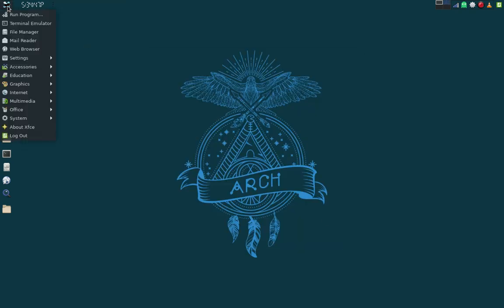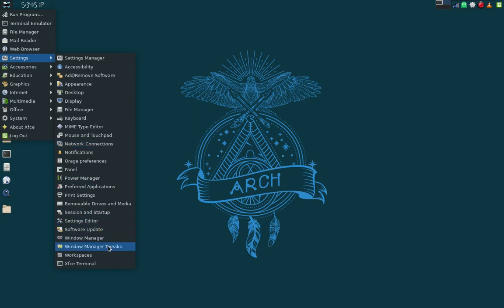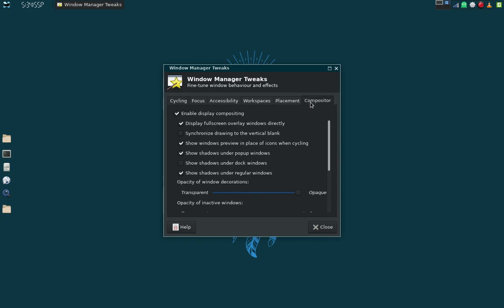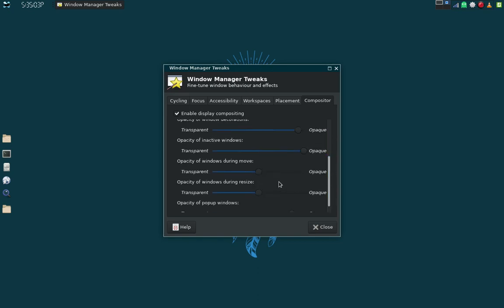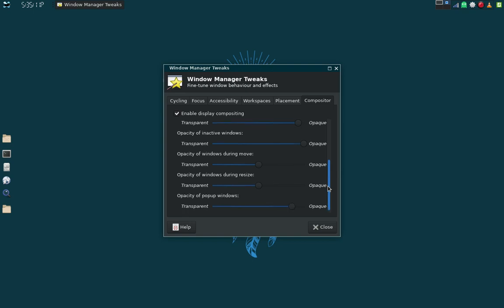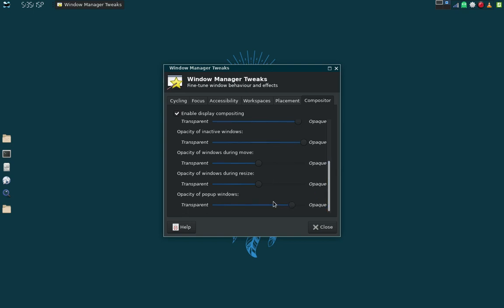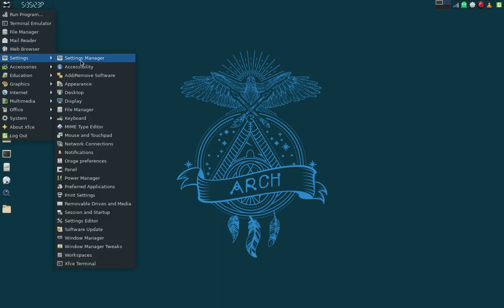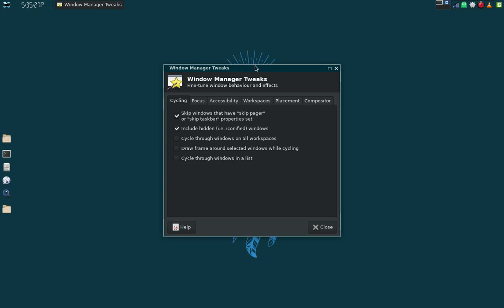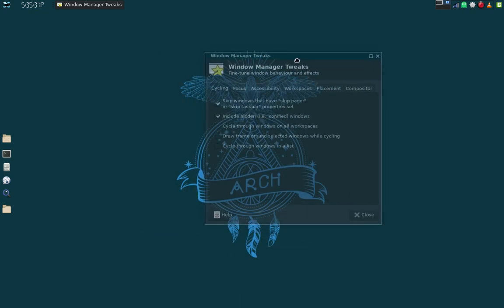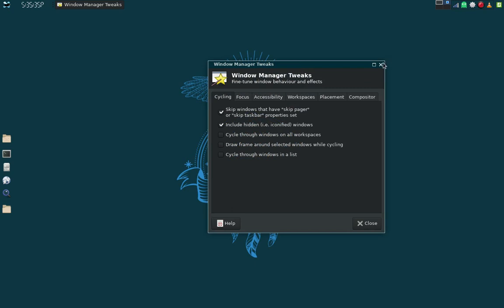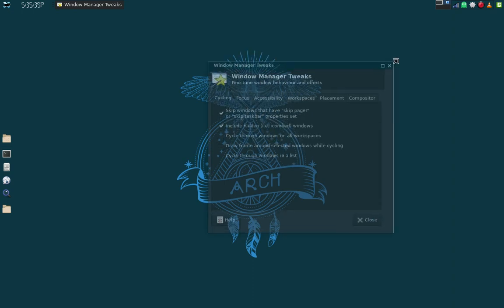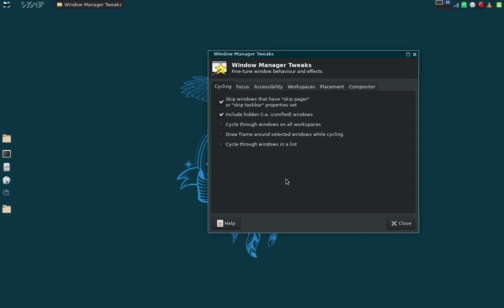Under Settings > Window Manager Tweaks > Compositor, I turned on Opacity for Windows During Move and Windows During Resize, and also a little less opacity for Pop-Up Windows. So if I move this window, you'll notice there is opacity in it, and the same during resize. That was all set up in the Window Manager Tweaks.